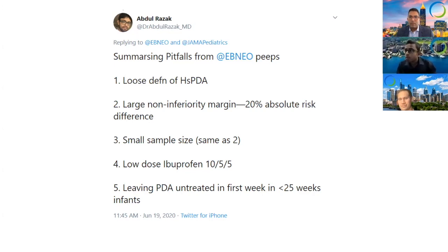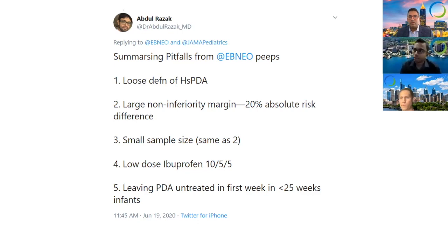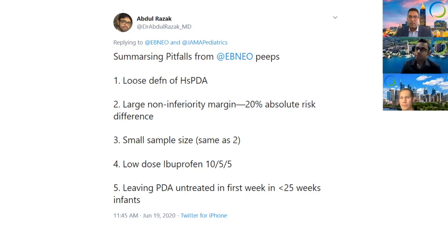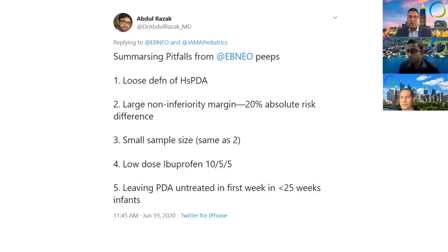Most of the earliest studies that found a good response with ibuprofen treated infants much earlier, around a median age of three days. There is increasing evidence that with increasing postnatal age, higher doses of ibuprofen are required to achieve similar therapeutic levels.